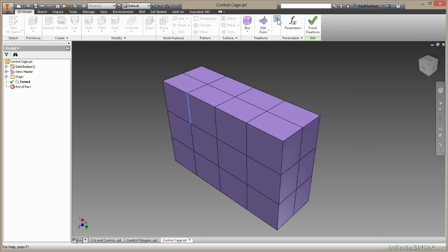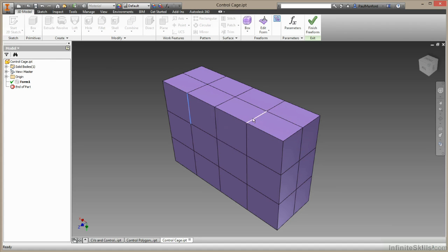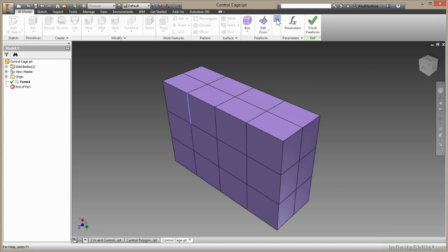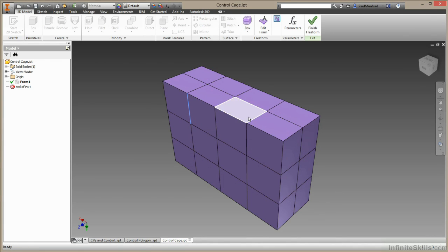And as we toggle backwards and forwards we can see the control frame, the control polygon that's controlling this surface, or we can see the surface that's generated for manipulating those points. So let's go into boxy mode.